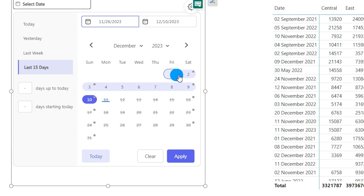And there you have it! I hope you enjoyed exploring the Date Picker's features. If you found this video helpful, give it a thumbs up and share it with your friends. Drop a comment below if you have questions or a specific Power BI topic you'd like me to cover. If you haven't subscribed yet, click that subscribe button and ring the notification bell so you never miss the latest Power BI videos. Thank you so much for joining me today — keep exploring and keep learning!